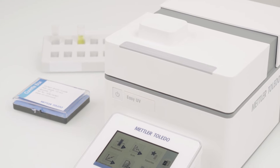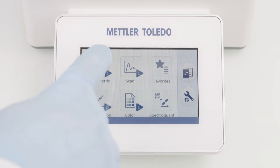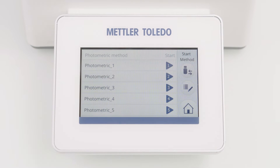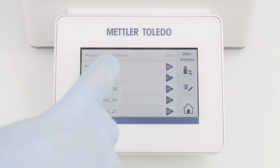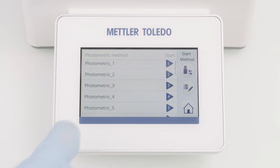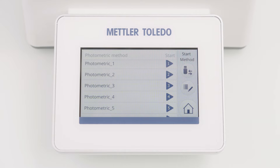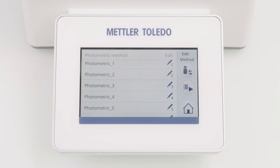Let's start with the configuration. Click 'Photometric' on the home screen. This opens a list of 20 predefined photometric methods. Each method can be adjusted individually and exported to a USB flash drive. To enter the method editor, just click on the edit button and select your method.